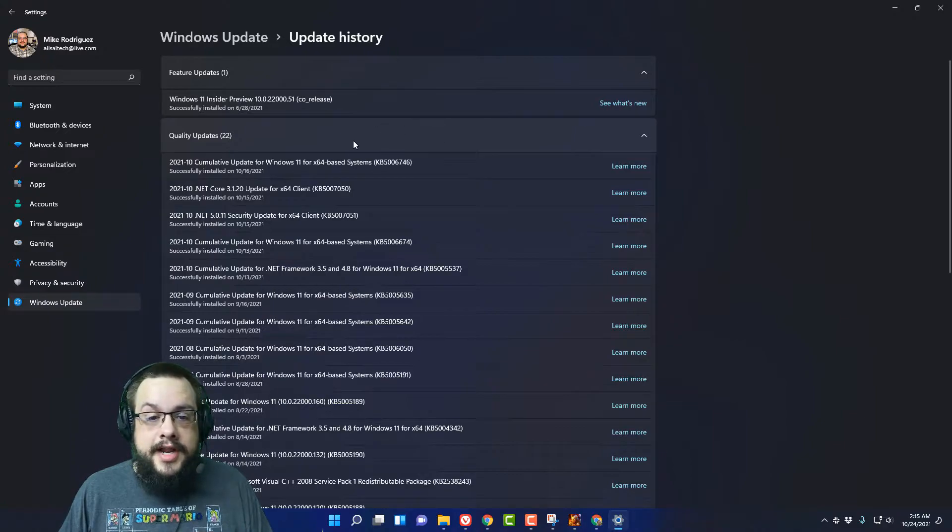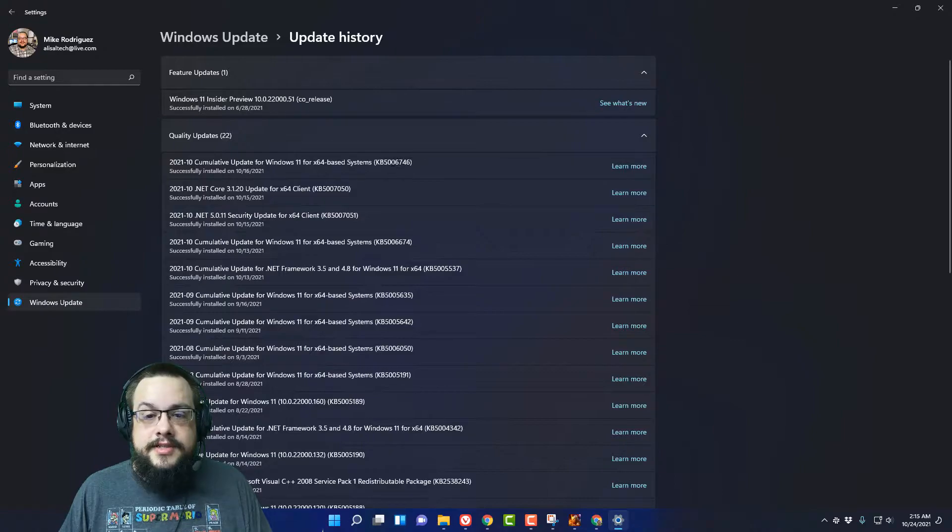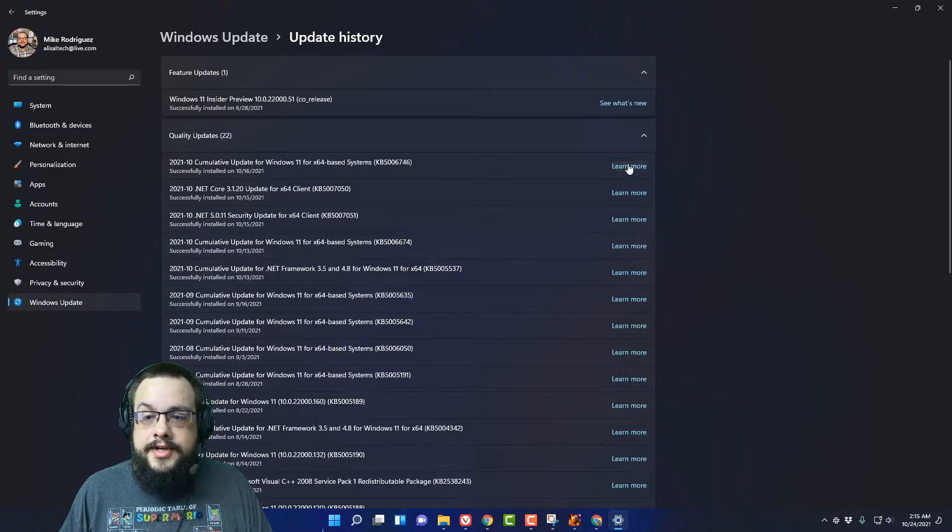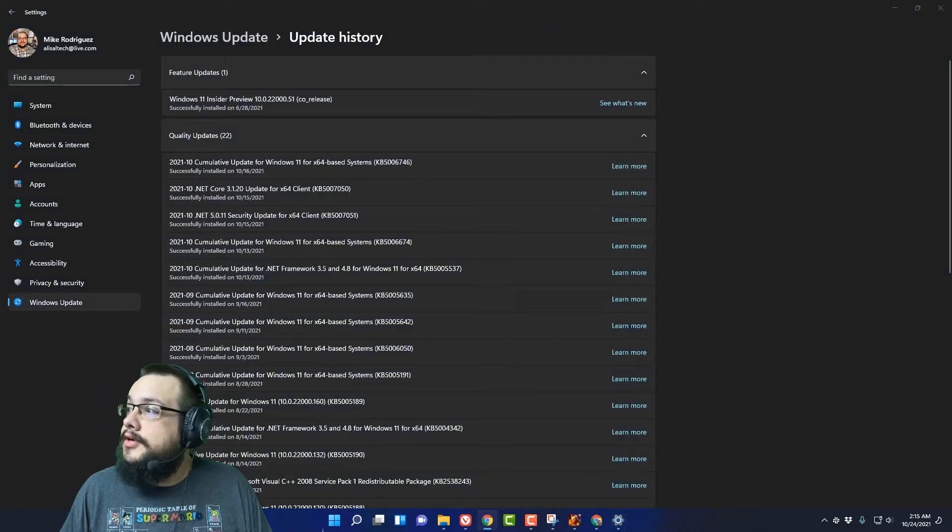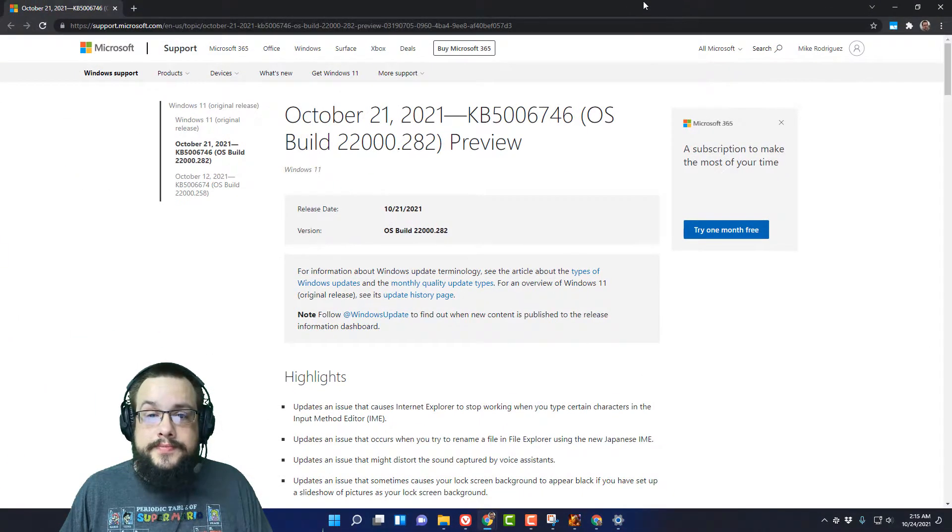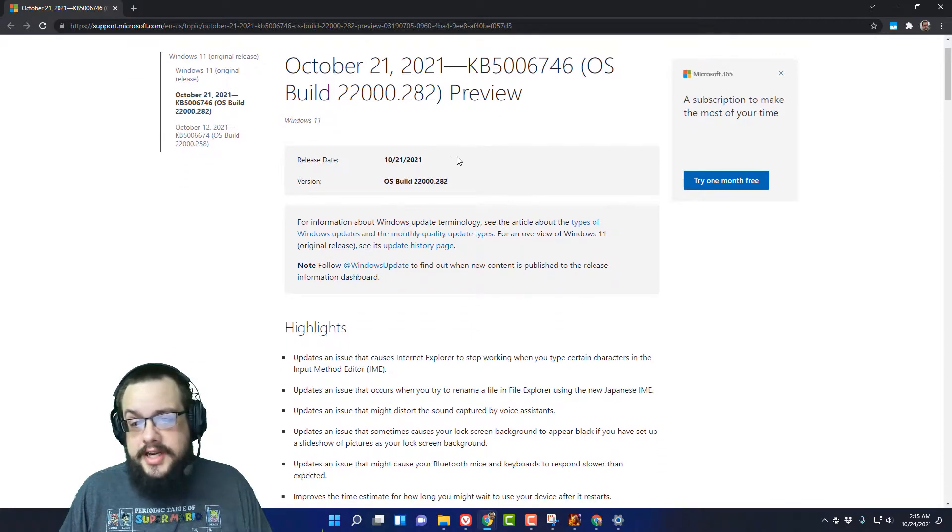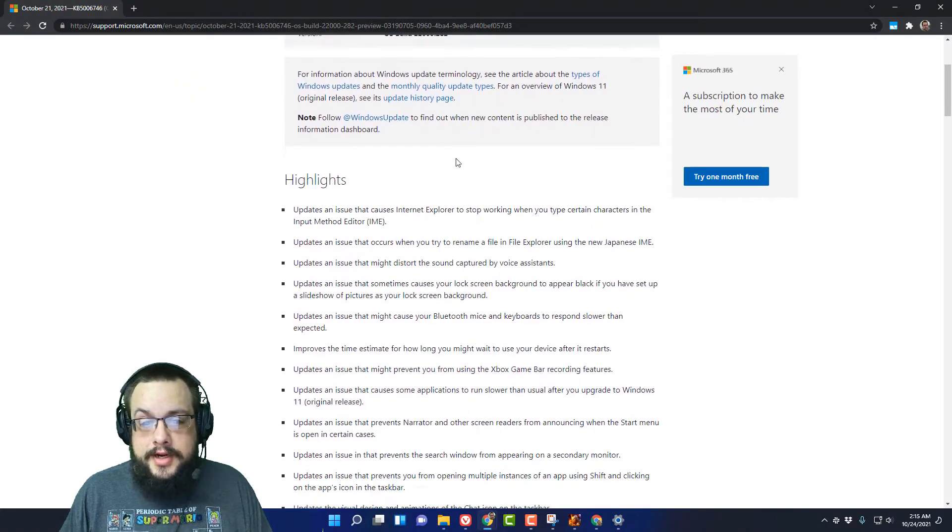That ends in 6746, so it's KB5006746. The reason this one is so important is if we click on Learn More and open in another window and scroll down slightly, this came out October 21st, so three days ago.